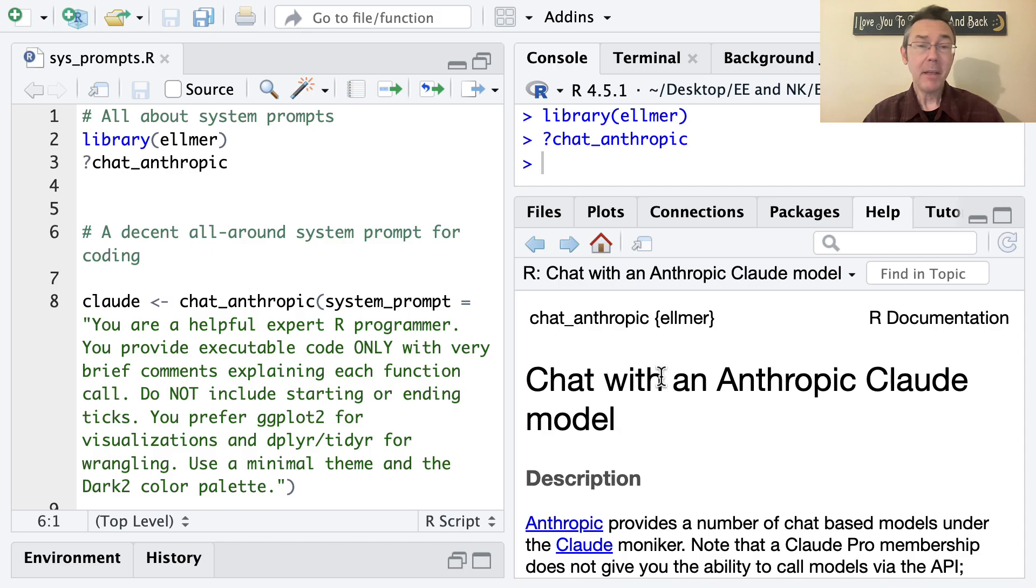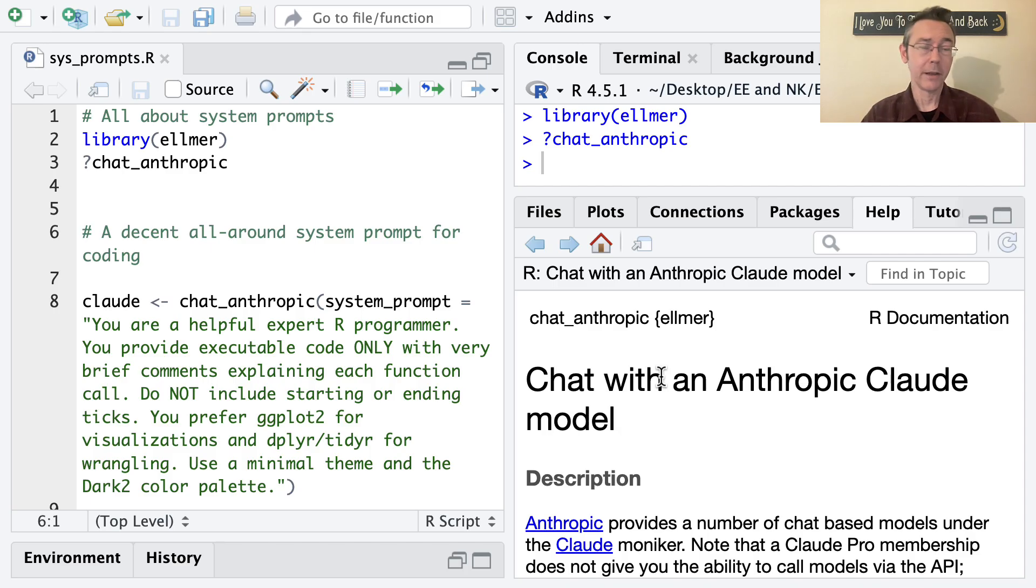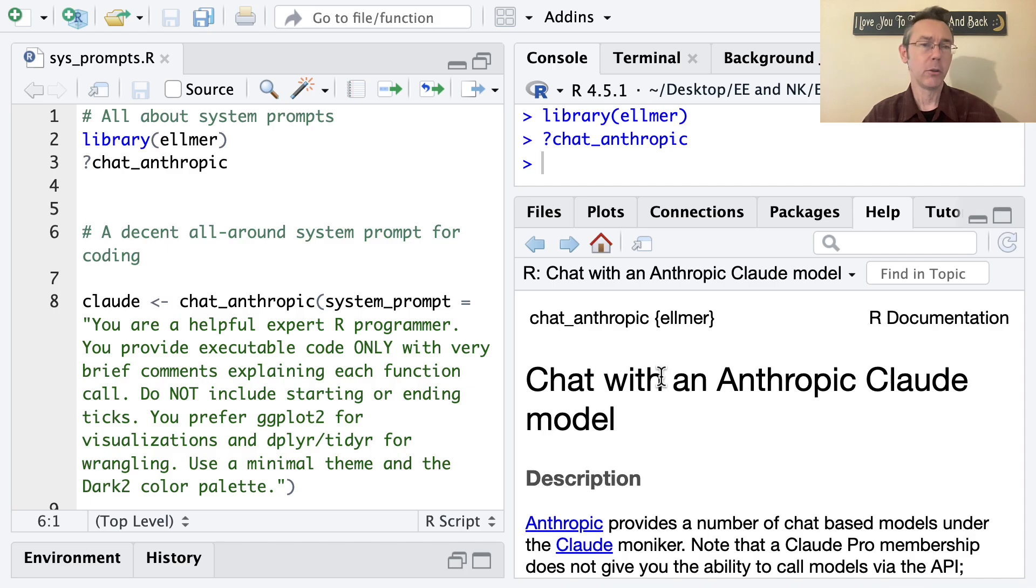The ability to incorporate a system prompt at the start of a chat with a large language model is one of the major out-of-the-box benefits to using Elmer versus just chatting with your favorite model through a web interface.